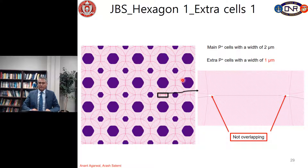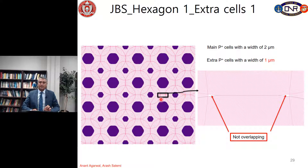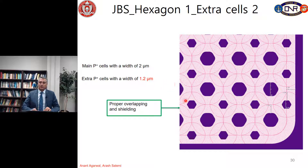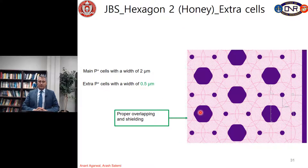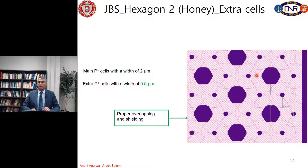For hexagon type 1, if we put extra cells with a width of 1 micrometer at the center between the main cells, we still see some gaps, so there is not enough overlapping. We have to increase the width to 1.2 micrometers for proper overlapping and shielding. Finally, for JBS hexagon type 2 with the honeycomb structure, we need only 0.5 micrometer width extra cells at the middle of the main cells for good shielding.